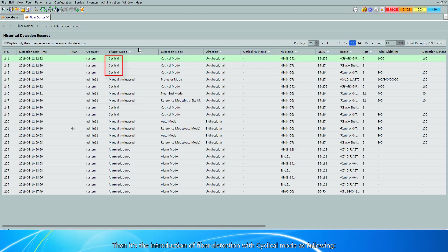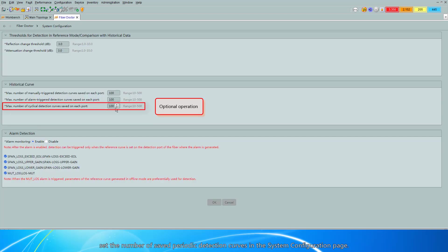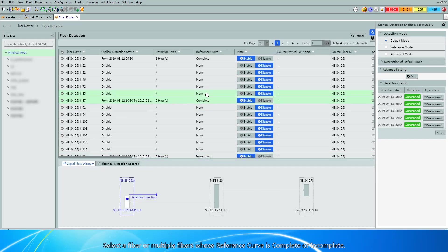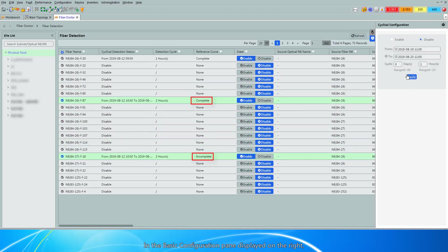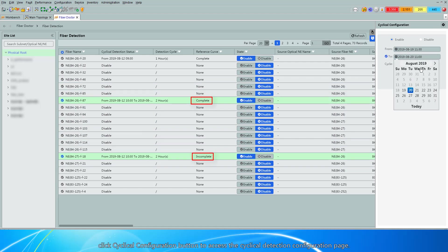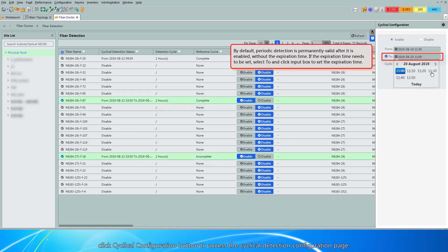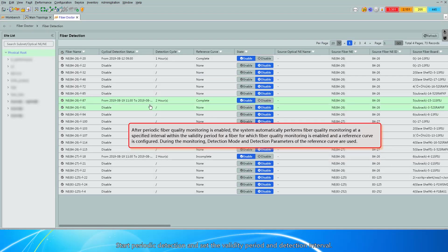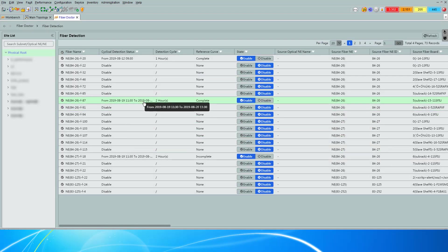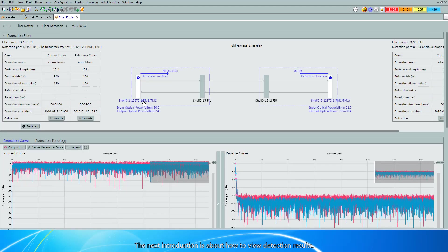Next is the introduction of fiber detection with cyclical mode. First, set the number of saved periodic detection curves in the System Configuration page. Select a fiber or multiple fibers whose reference curve is complete or incomplete. In the Basic Configuration pane displayed on the right, click the Cyclical Configuration button to access the Cyclical Detection Configuration page. Start Periodic Detection and set the Validity Period and Detection Interval.